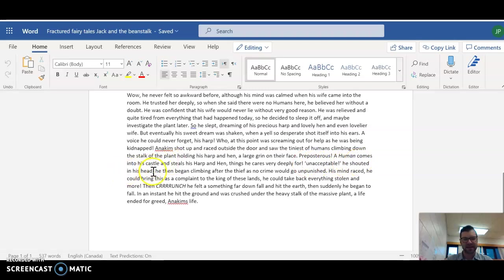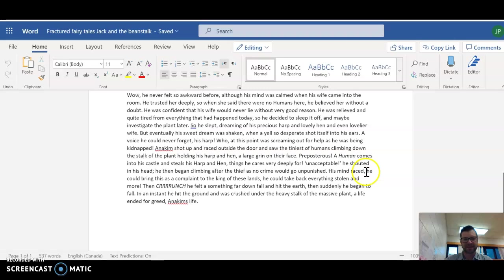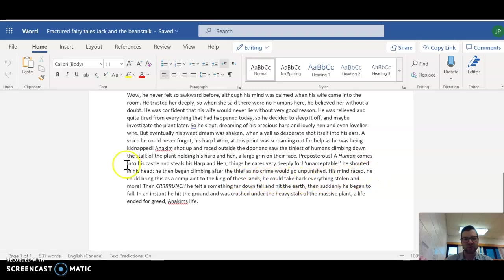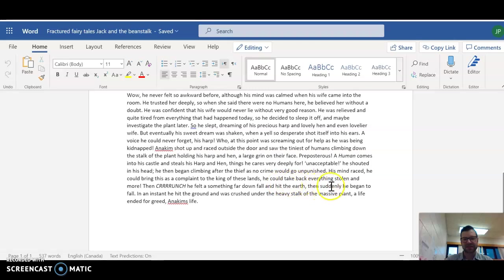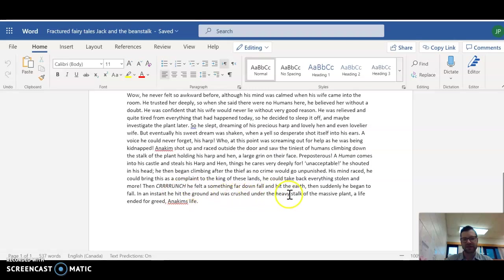In his head, he then began climbing after the thief as no crime would go unpunished. His mind raced. He could bring this as a complaint to the king of these lands. He could take back everything stolen and more. And then, crunch! He felt something far down fall and hit the earth. Then, suddenly, he began to fall. In an instant, he hit the ground and was crushed under the heavy stalk of the massive plant. His life, a life ended for greed.